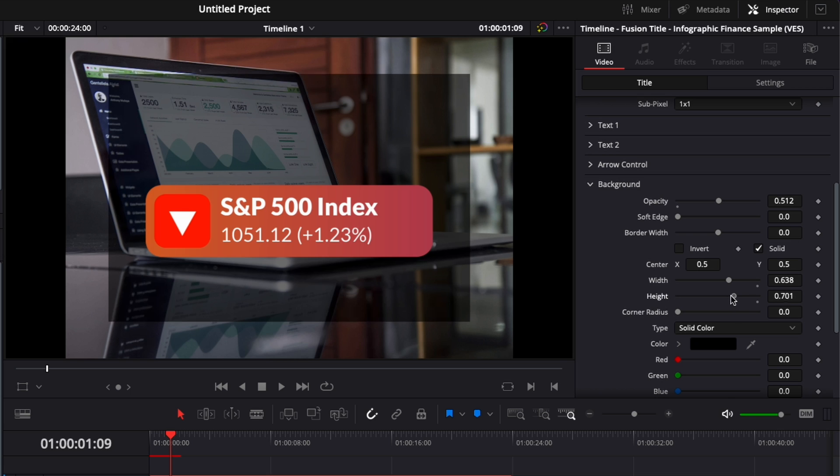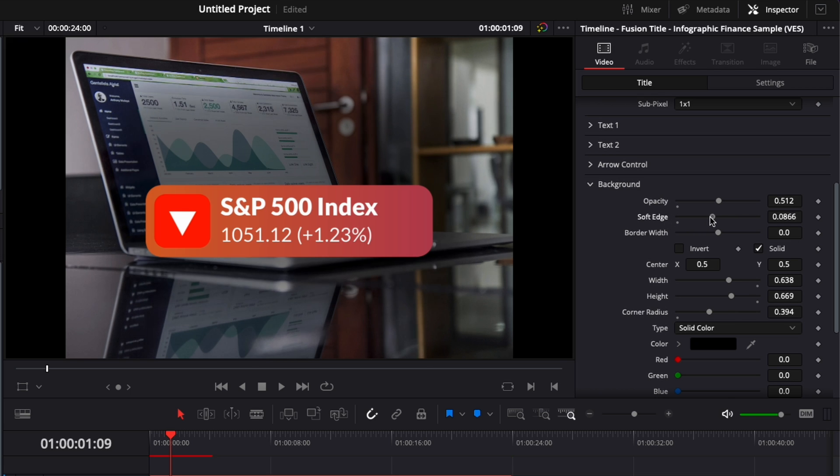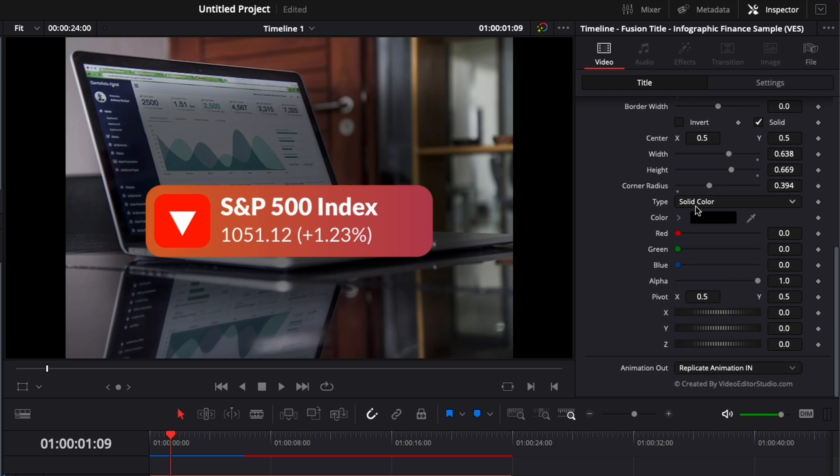That background is also animated. You could adjust here also the width, the height. You could have only a box, for example, around it. You could adjust the corner radius. You could adjust here also the soft edge if you want to have something that gradually shifts from solid to an opacity that is down to zero. You can also here change the color.